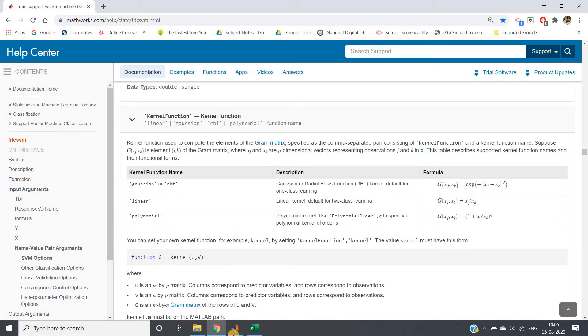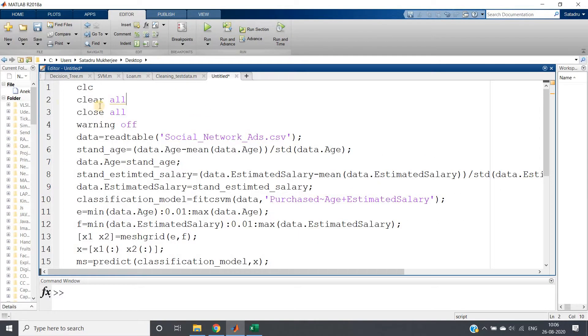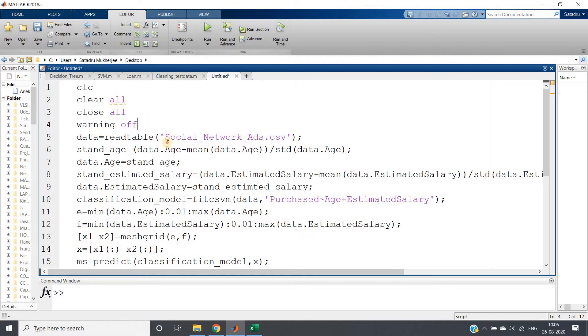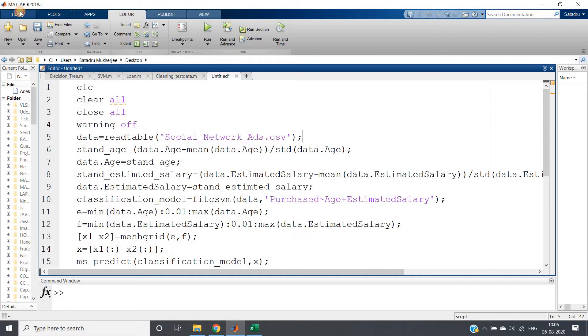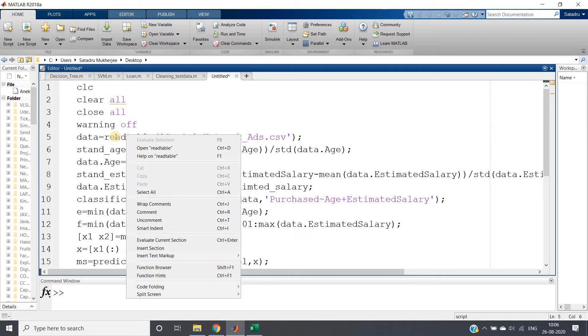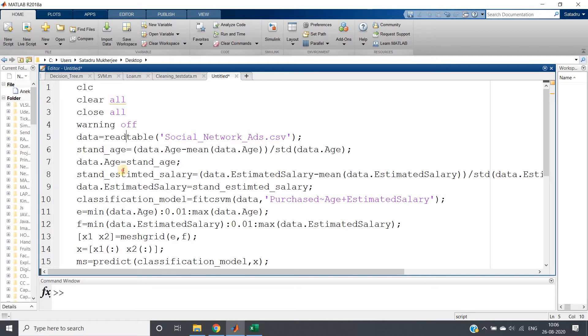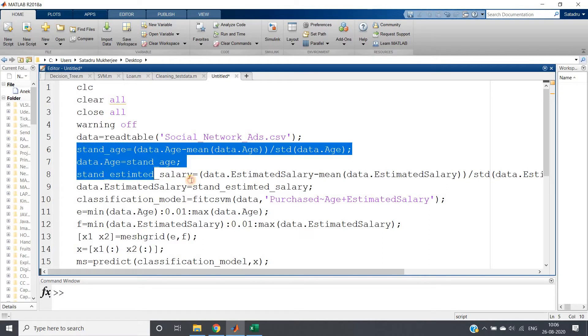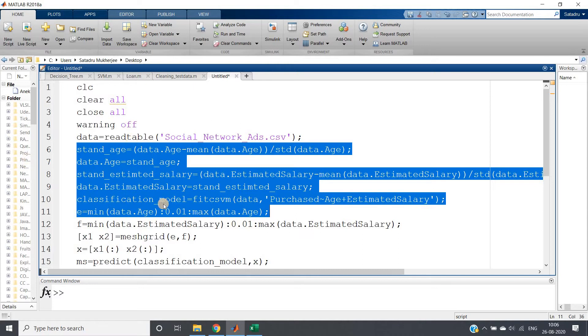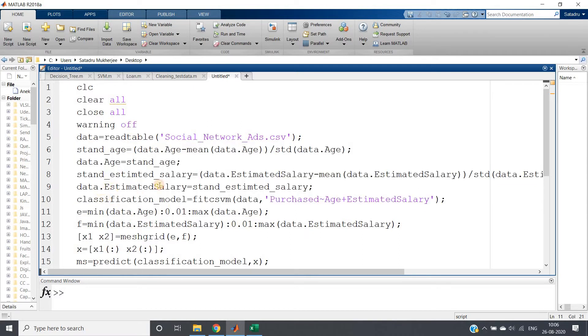The code is quite simple: clc, clear, close all, warning off. Instead of importing data from the home tab, I am using the read table function, which is widely used in MATLAB for reading a dataset, like in Python using pandas we do read_csv. Then we are doing feature scaling for age and estimated salary.